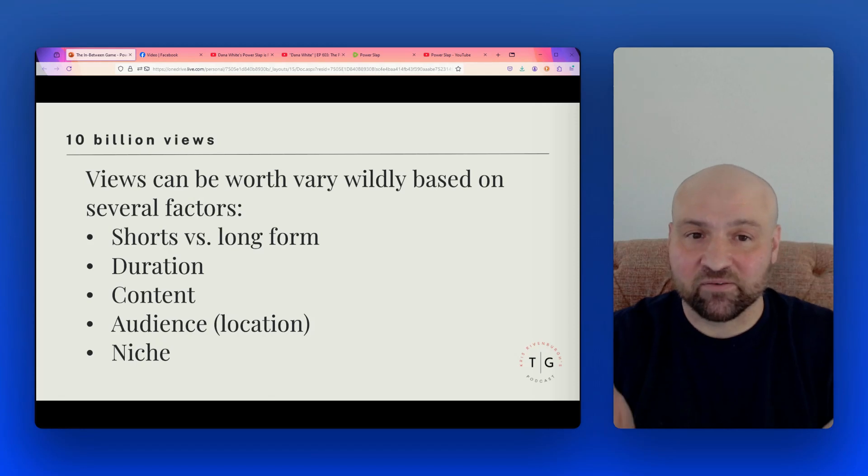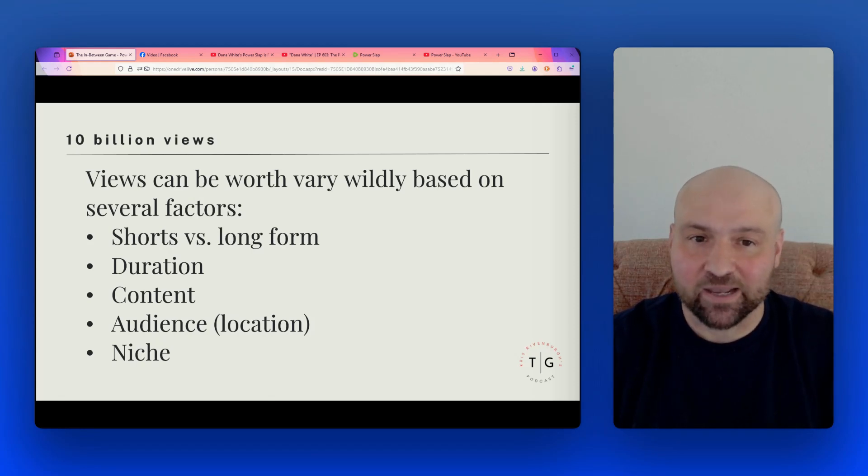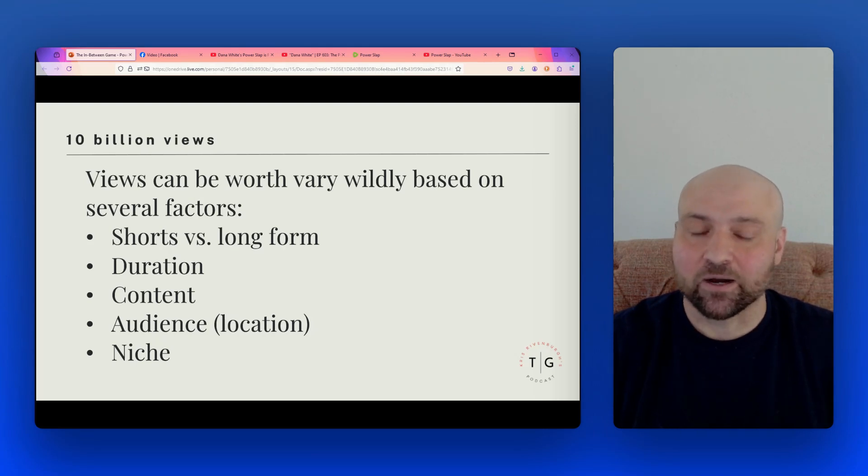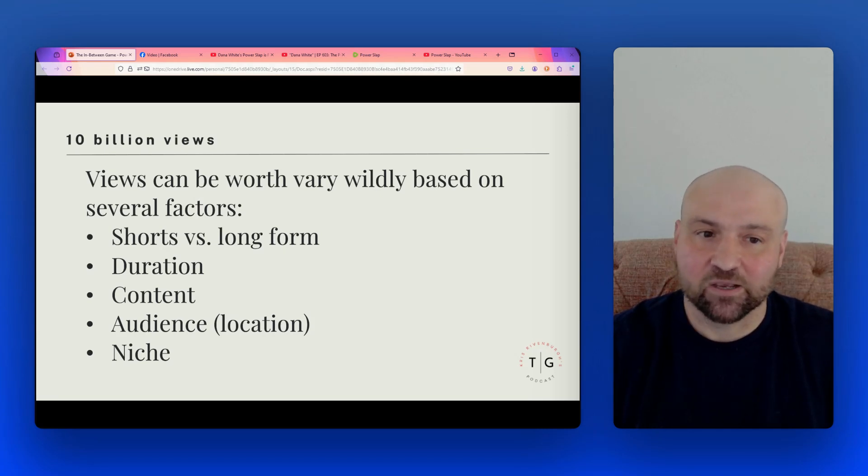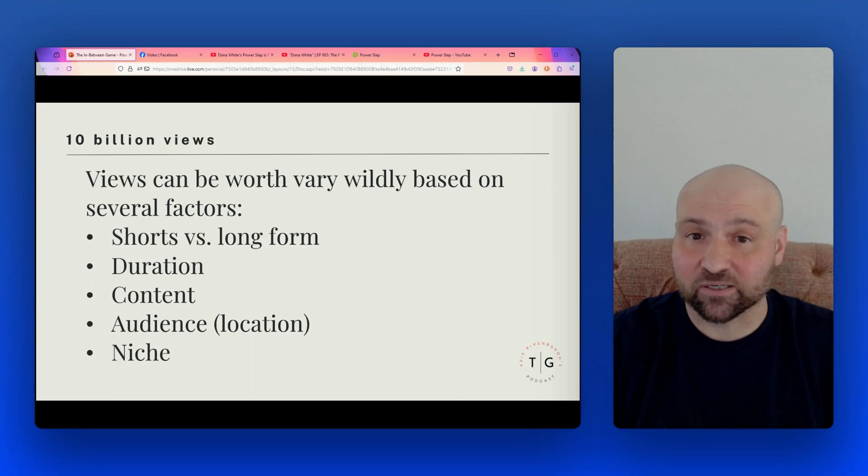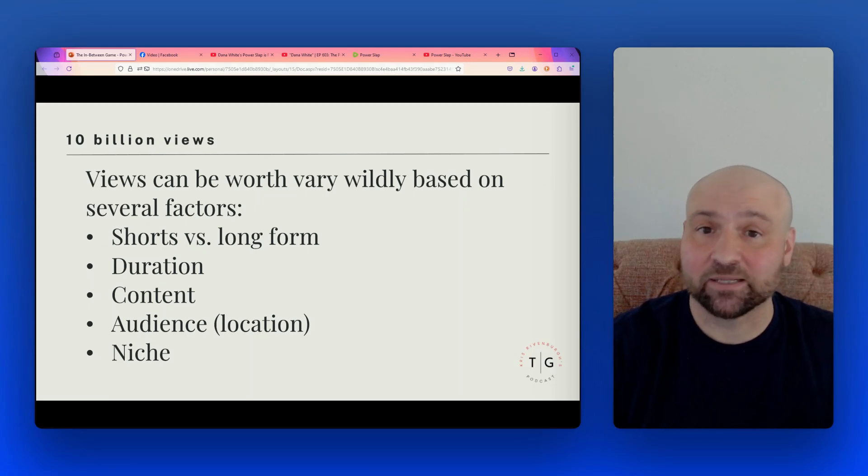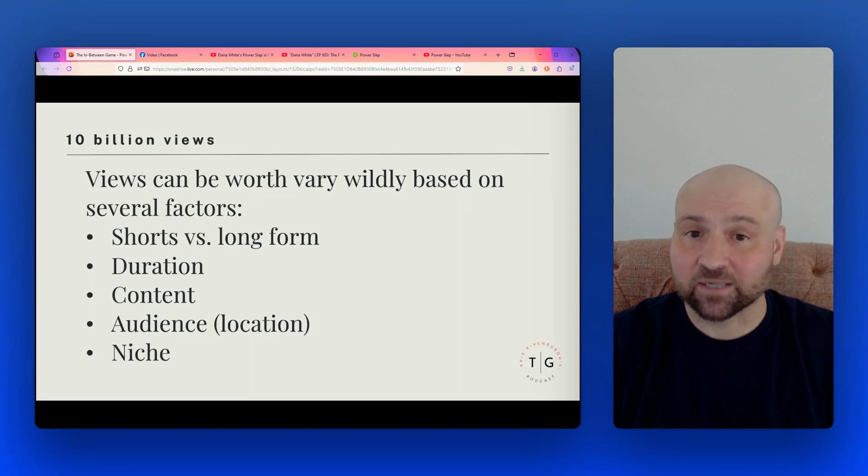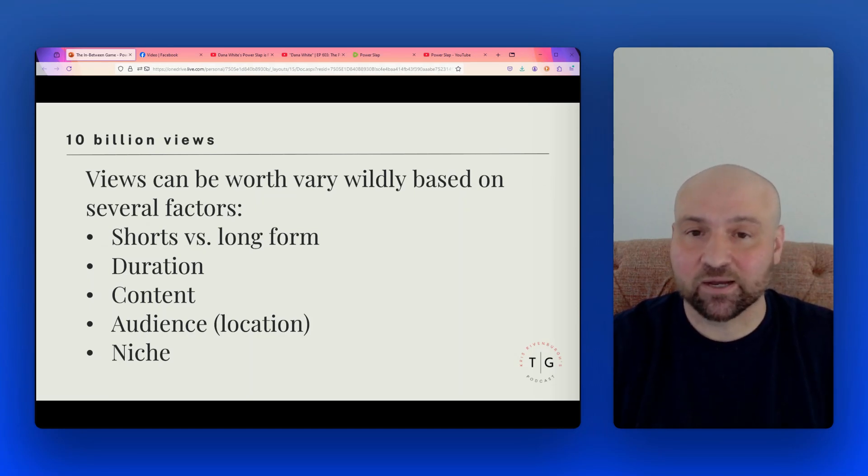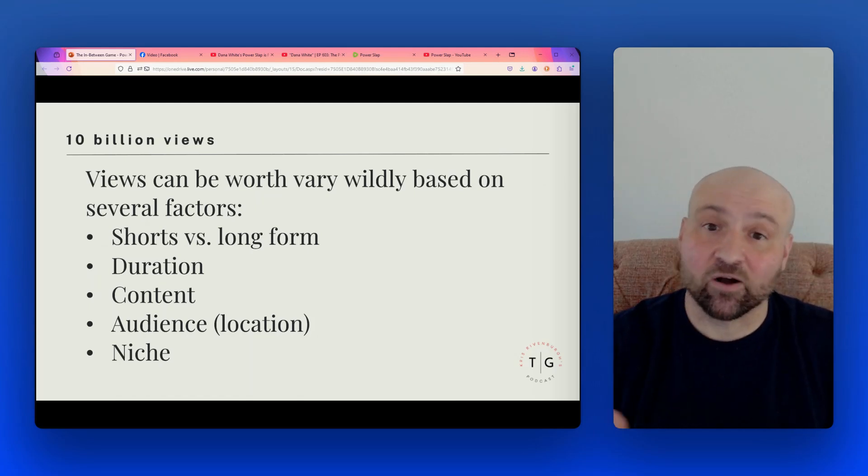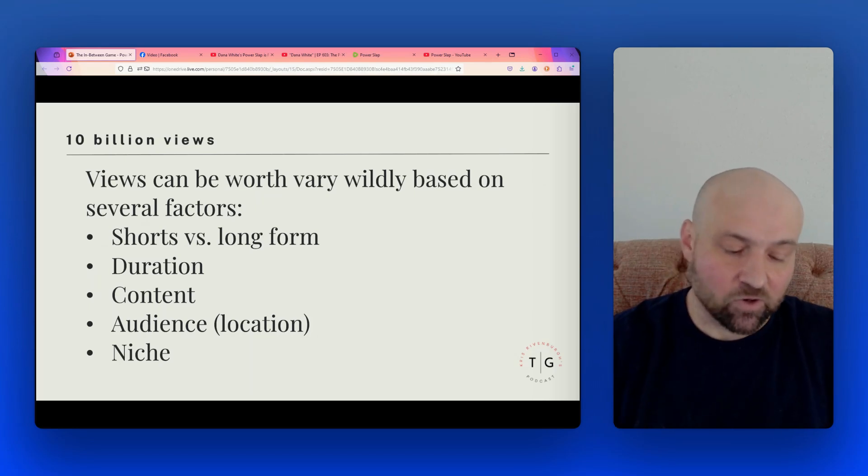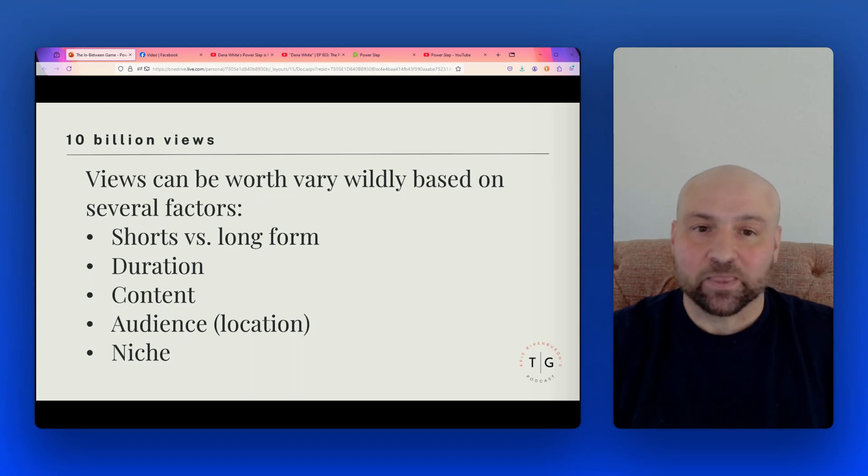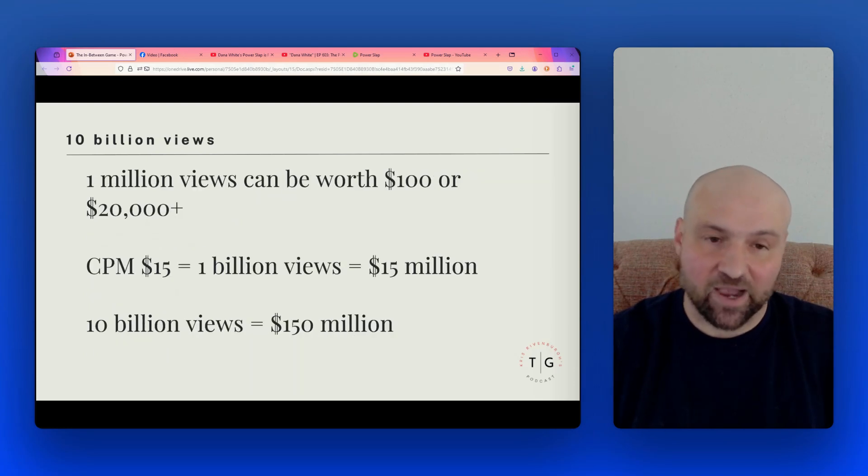Let's talk about the views. And I have here 10 billion views, because I've heard Dana throw out 8 billion views, and I went ahead and just took this to 10 billion. How much is this actually worth? They can vary wildly in how much they're worth based on several factors. So one factor would be whether the view is for a short or a long form video. Another factor is the duration of the view. Did someone watch and immediately click off, or did they stay watching for minutes? Also, the content, the audience and the audience's location matters, and then also the niche.